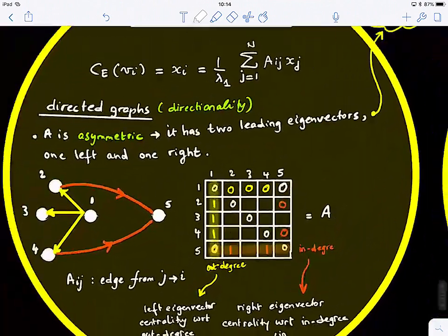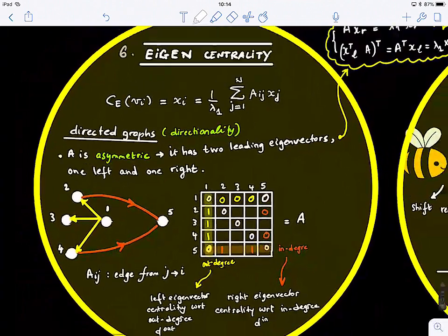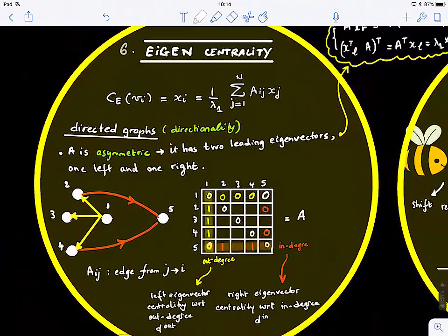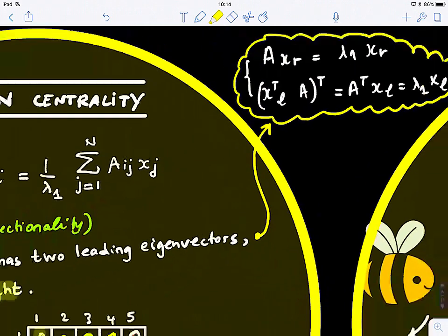For directed graphs, there is directionality. In this case, the adjacency matrix is asymmetric. If you perform eigenvector decomposition, you get what we call a left and a right eigenvector, and this is how it is performed.